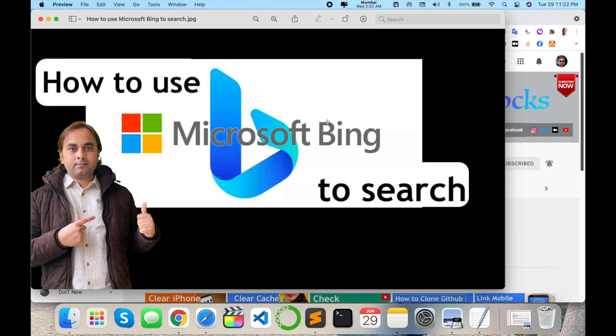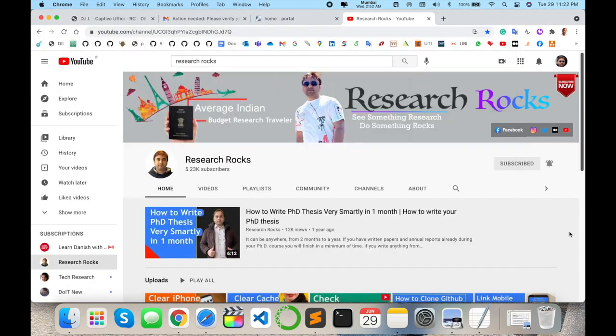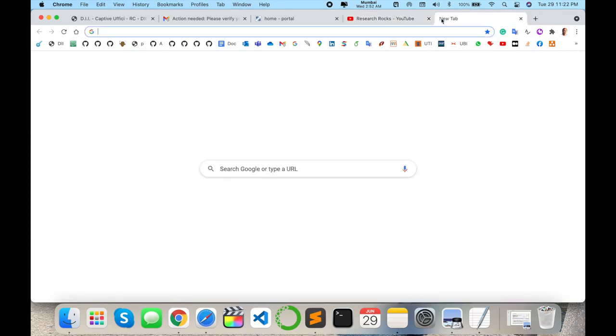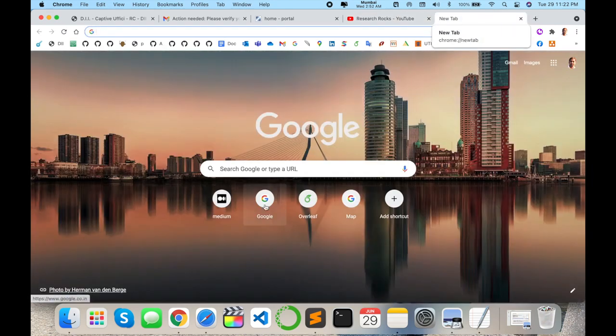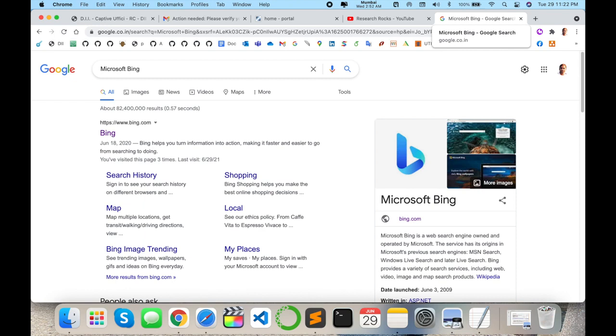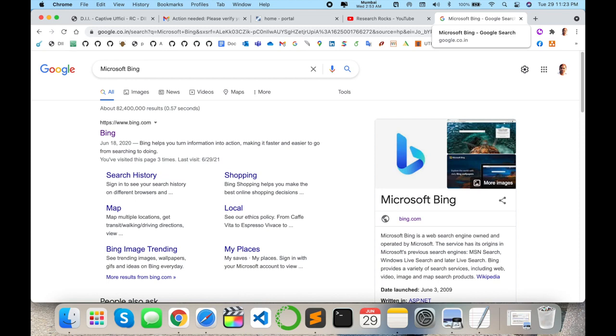Before starting demonstration, please subscribe our YouTube channel Research Rocks. Simply open a new browser tab, type Microsoft Bing, and the first link is displayed here. June 18, 2020 - they help turn information into action, making it faster and easiest to go from searching to doing.